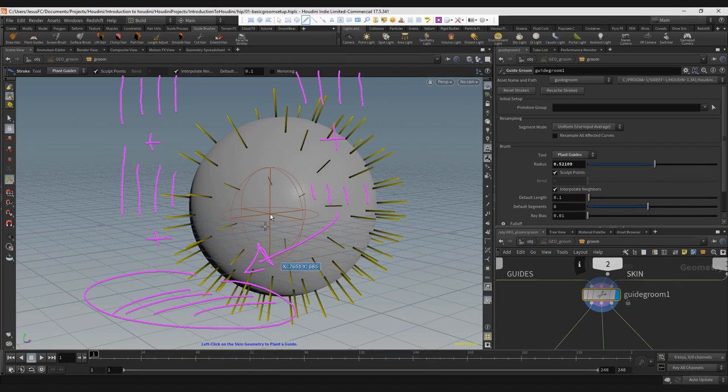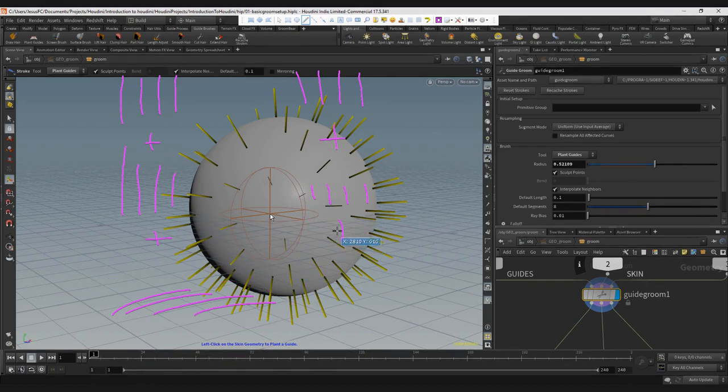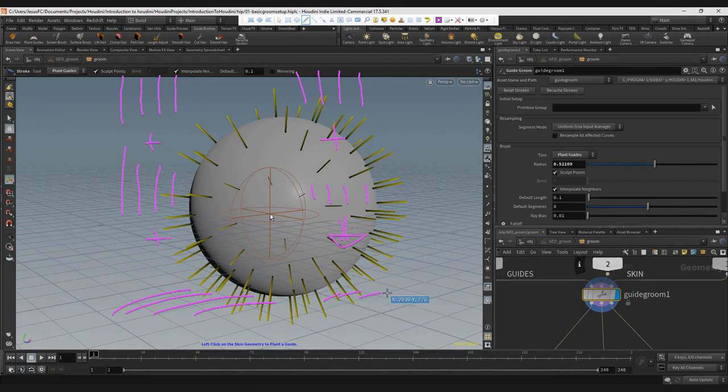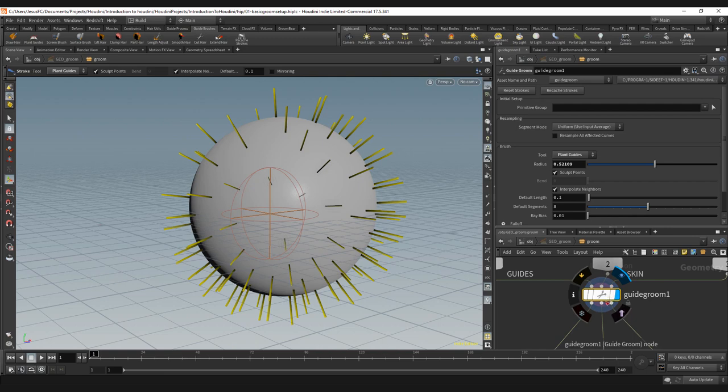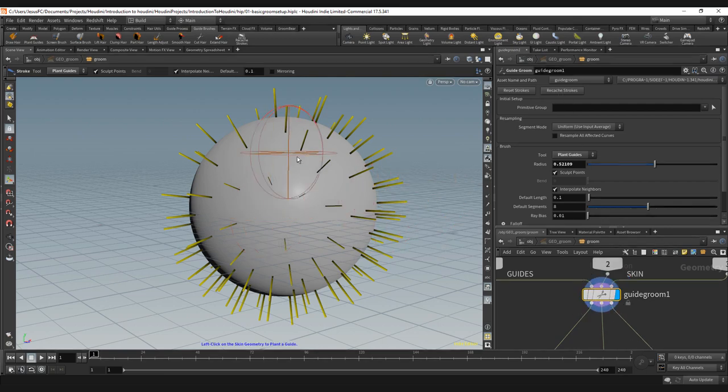Why? Because I need to recache again the strokes to see the new effect. So be aware of that. Once you have a guide process before the guide groom, you will have to recache your strokes.